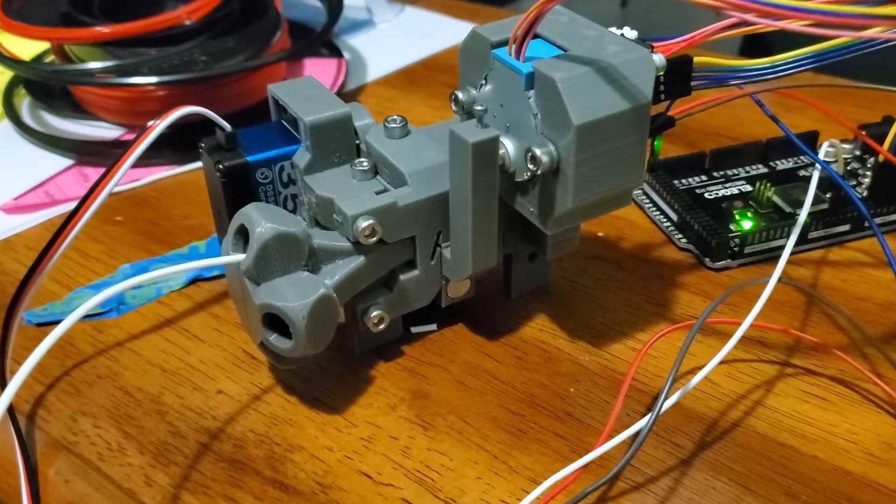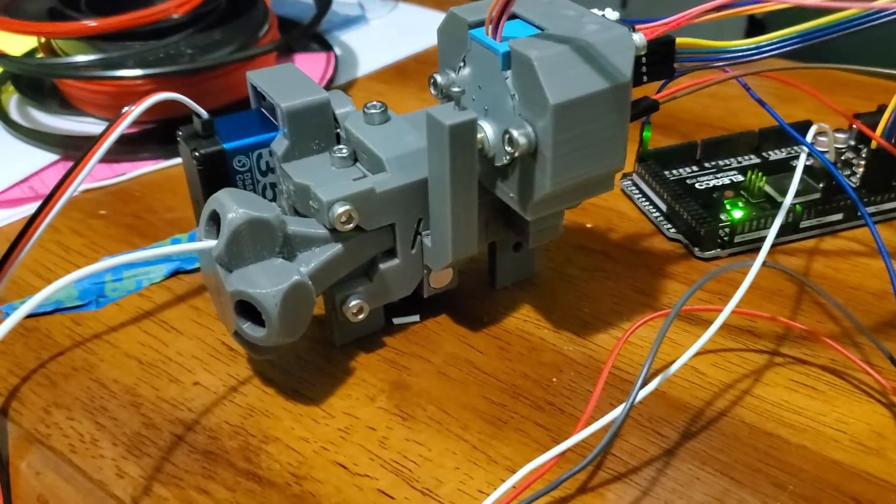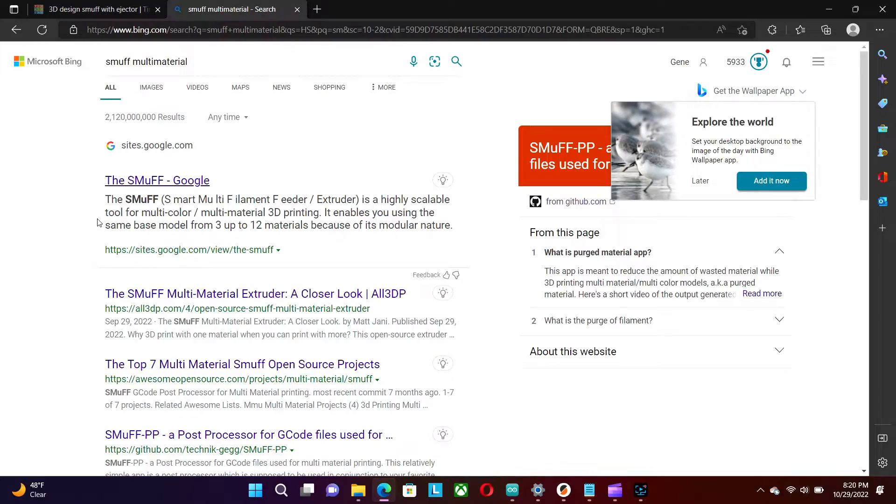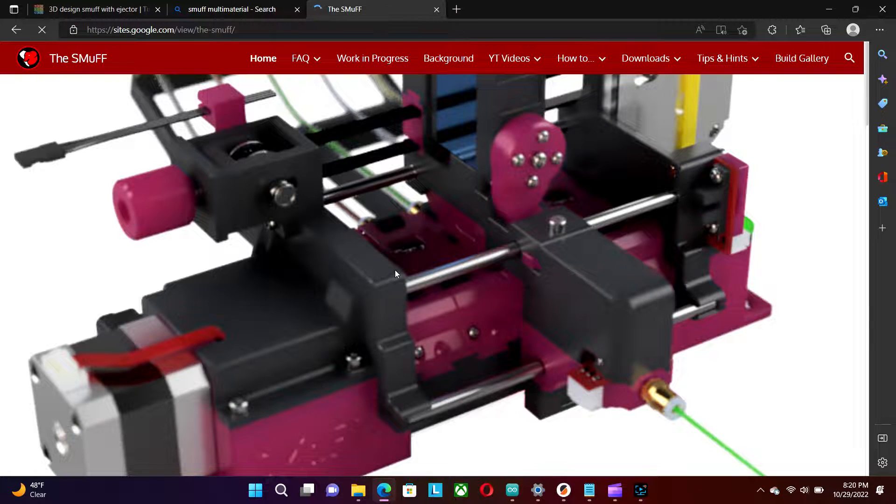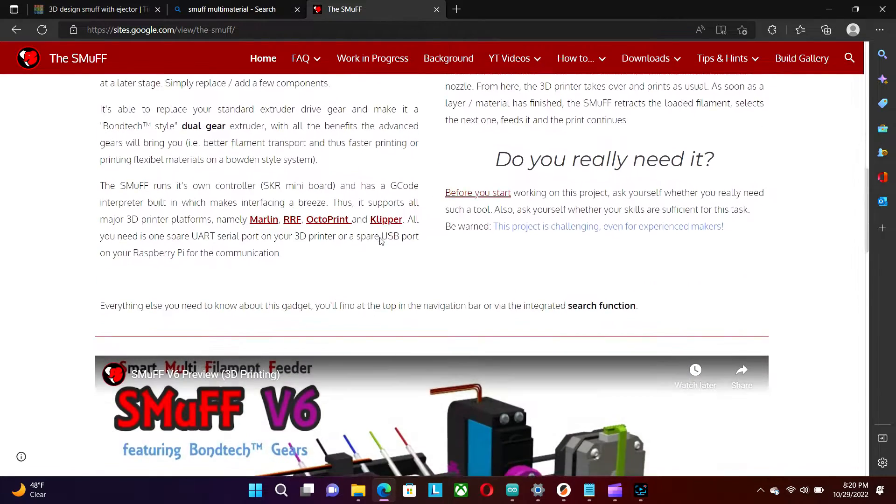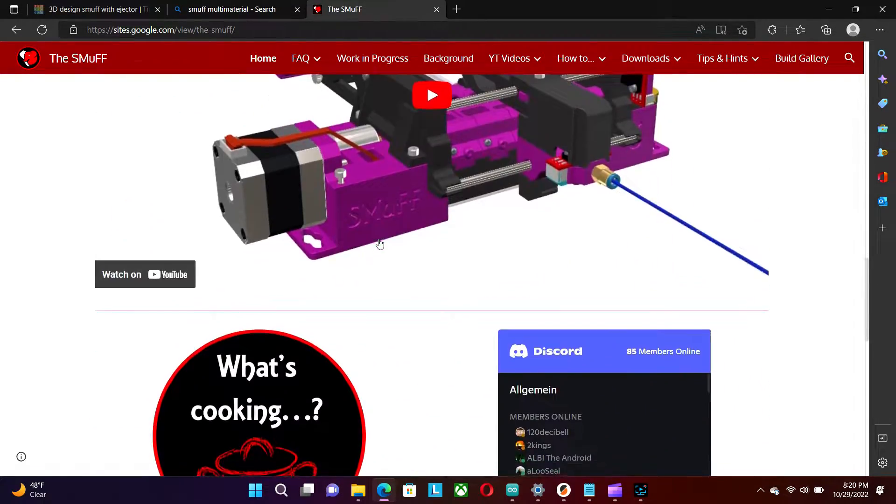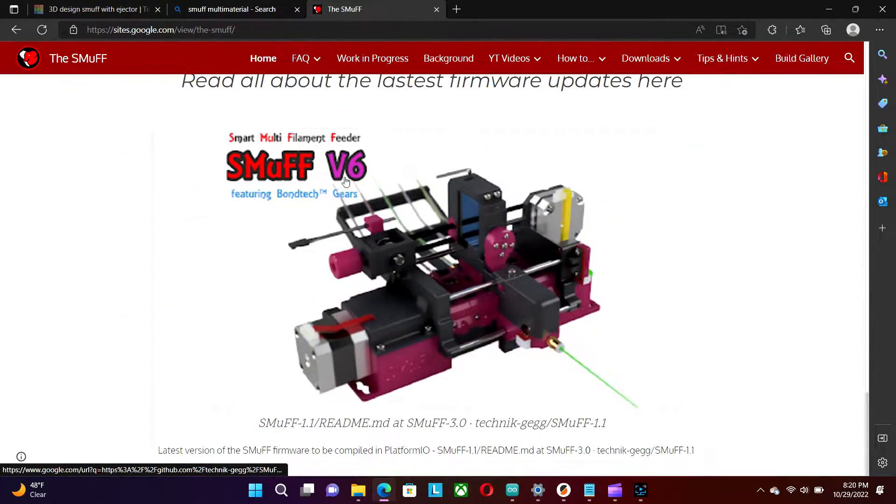This is a mod of the Smuff filament cutter. If you don't know what the Smuff is, it is a multi-filament feeder module by Technic JEG so you can turn your single nozzle 3D printer into multi-color.